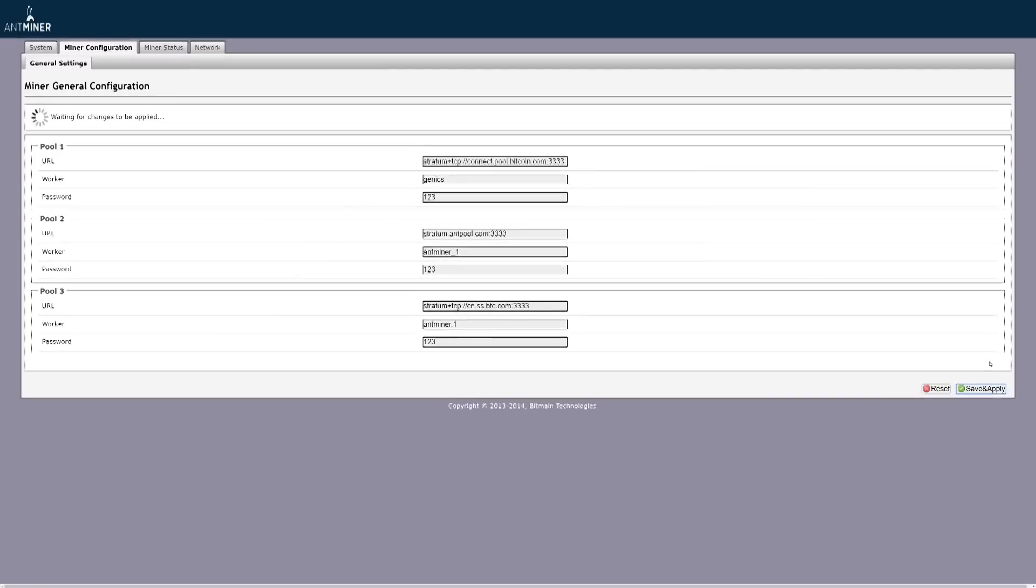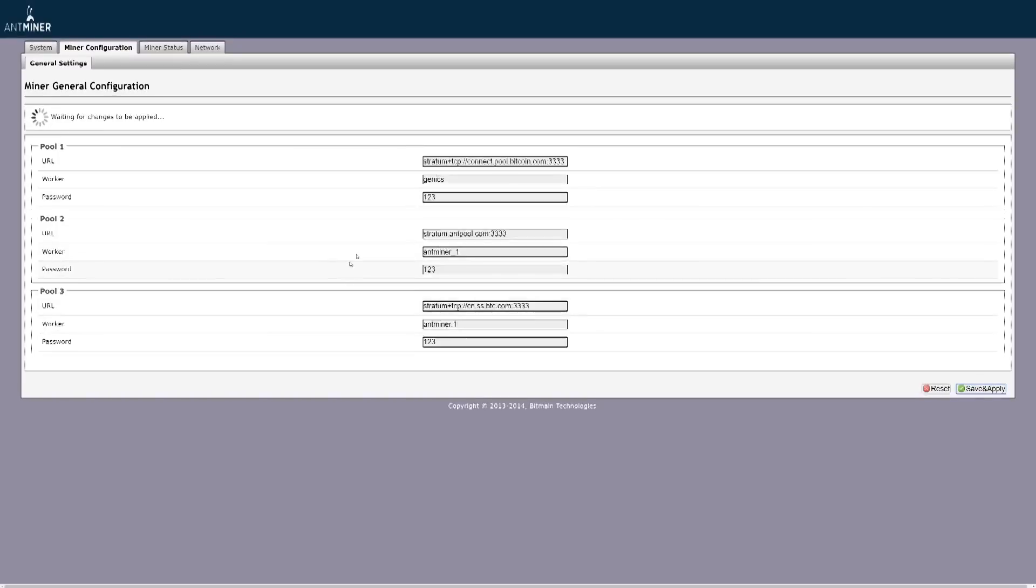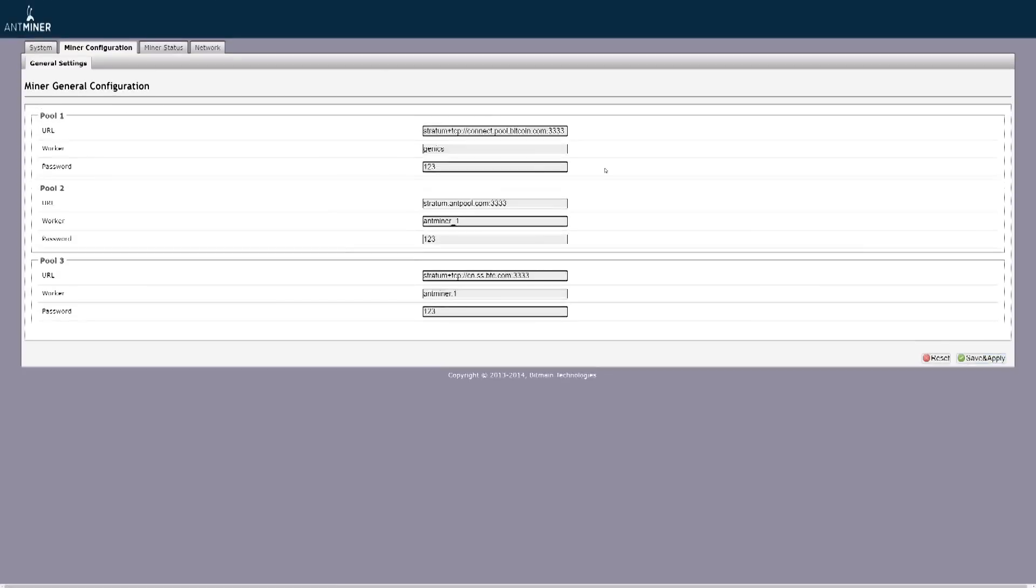Once you save and apply, your miner is going to try to reset with the new configurations and start mining onto the pool that you have decided to put immediately. It is that simple.